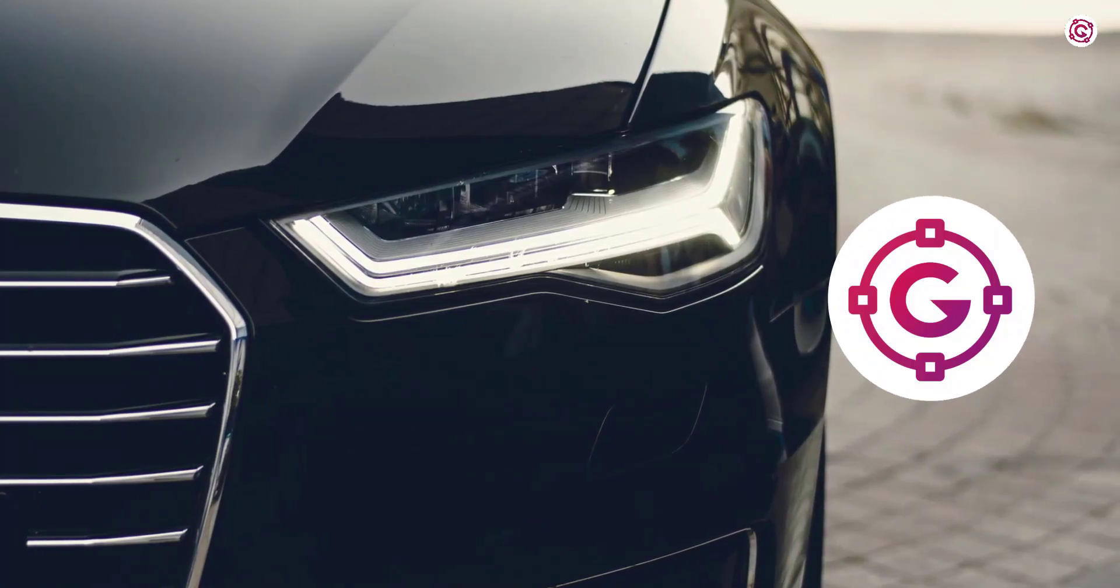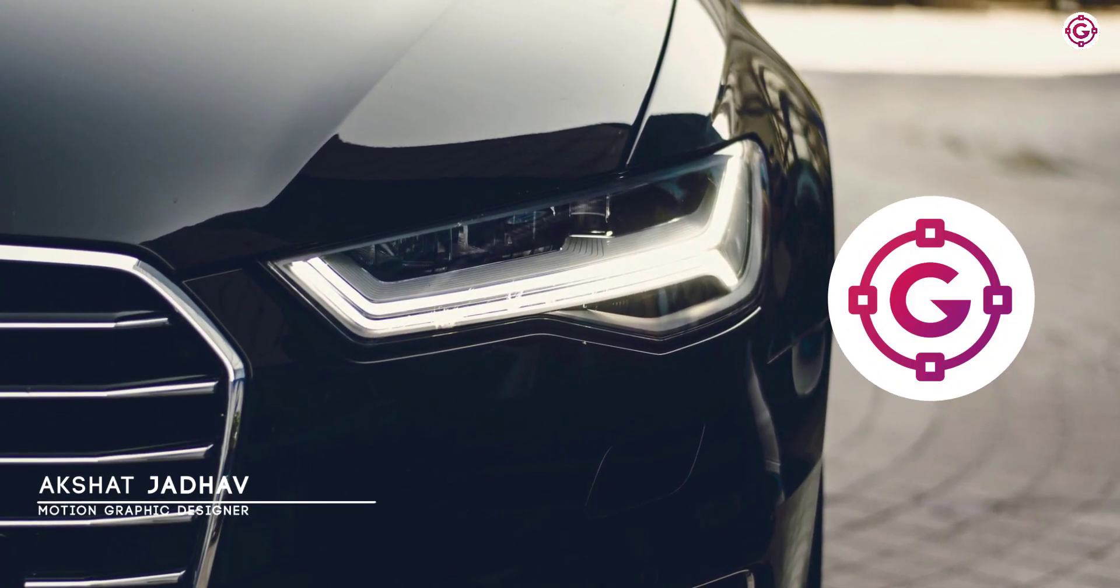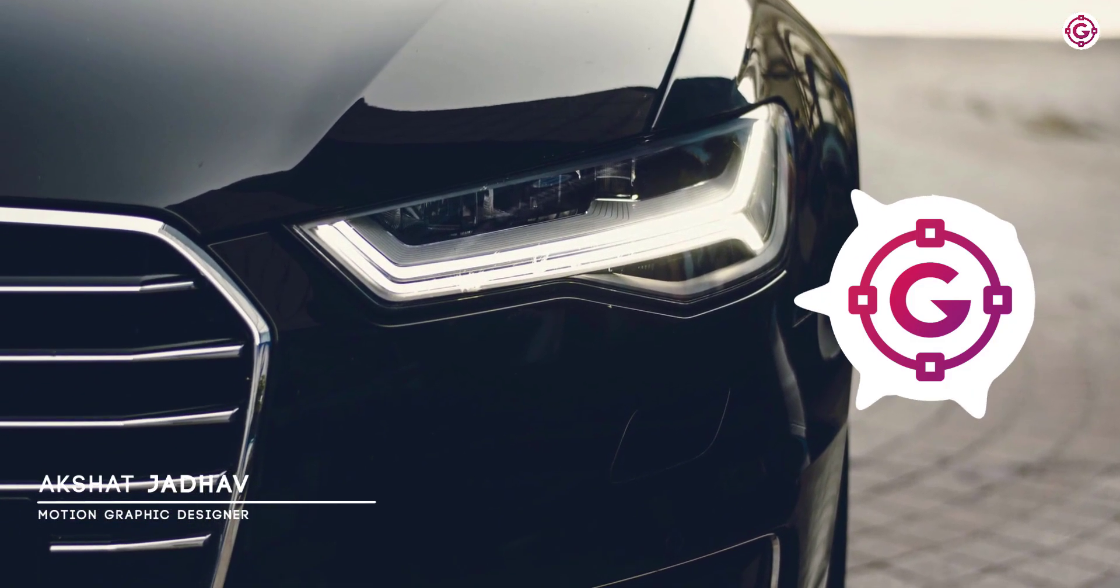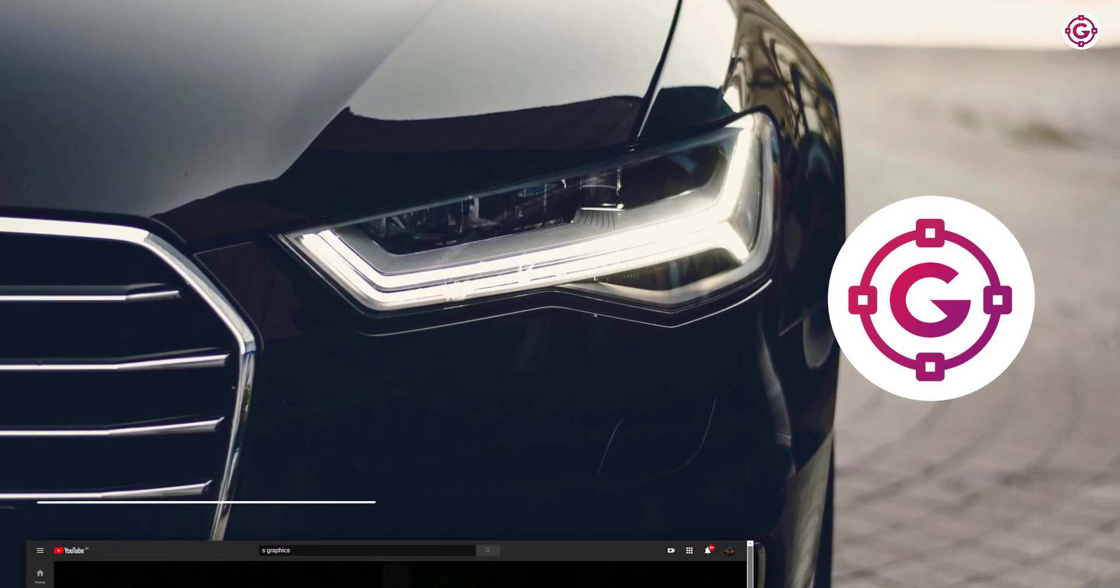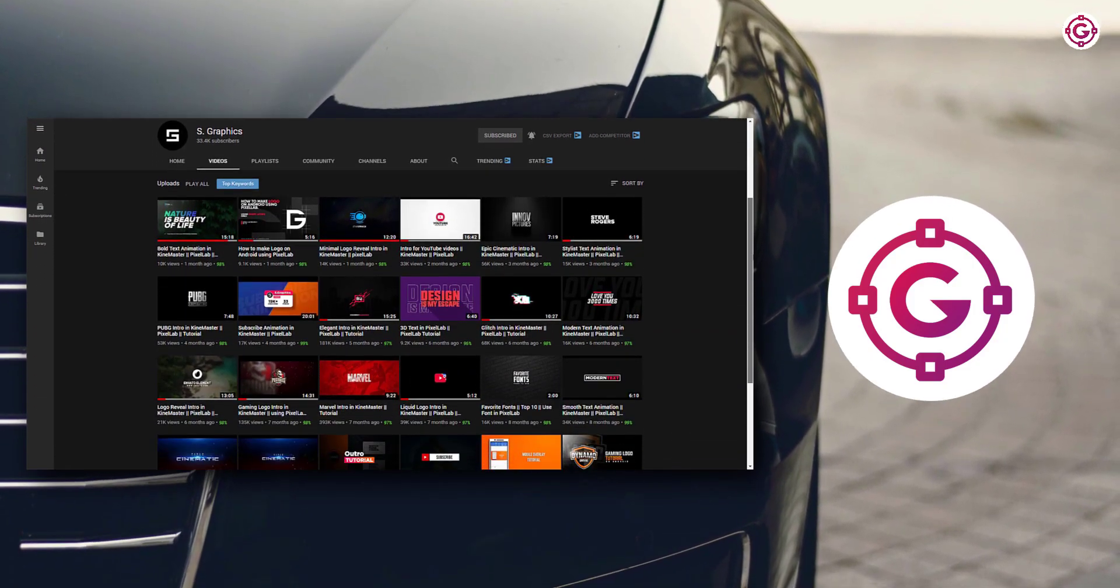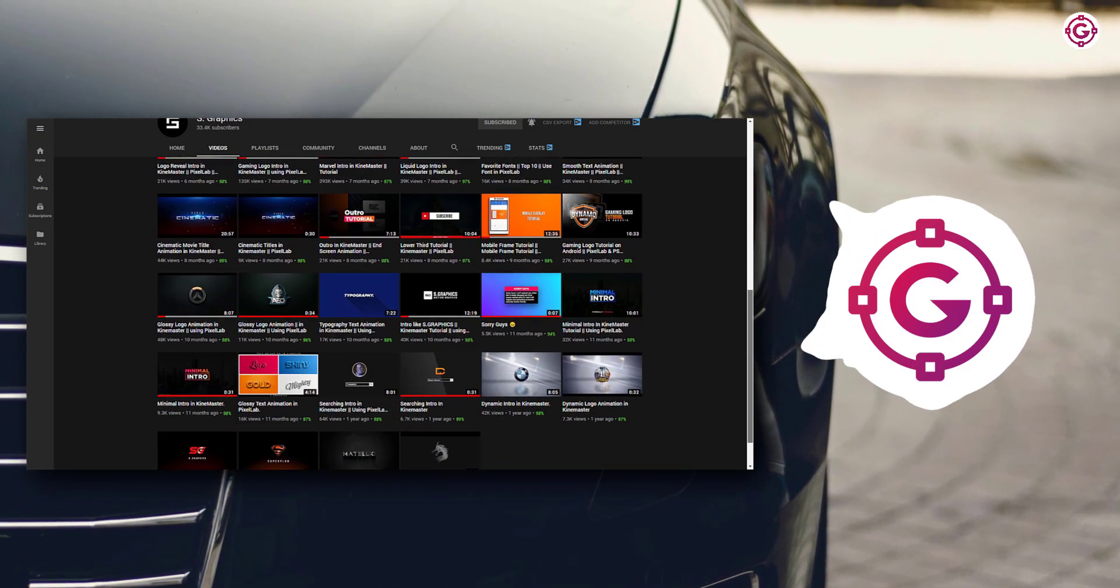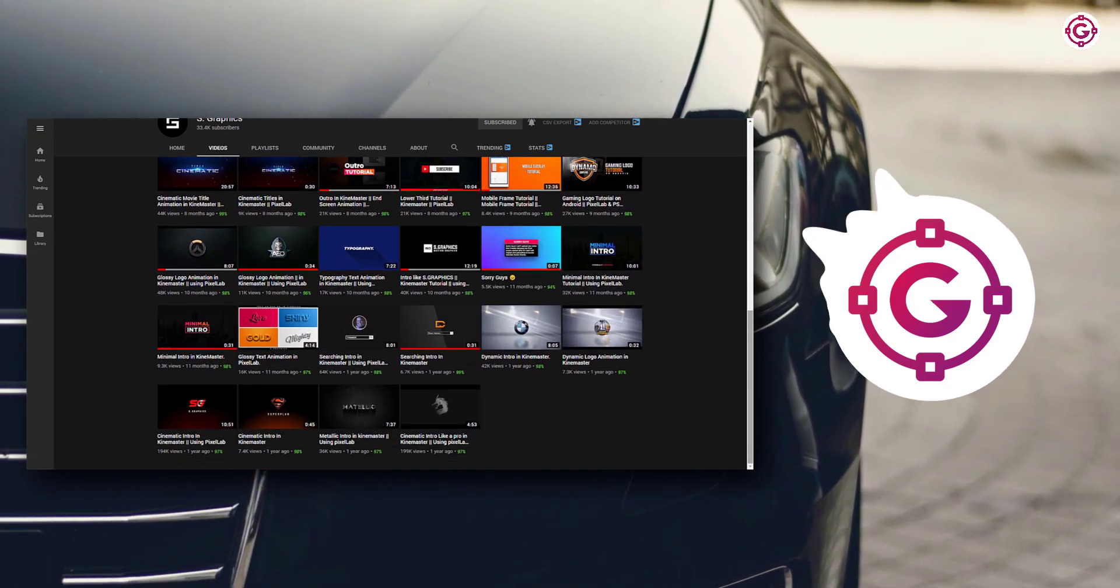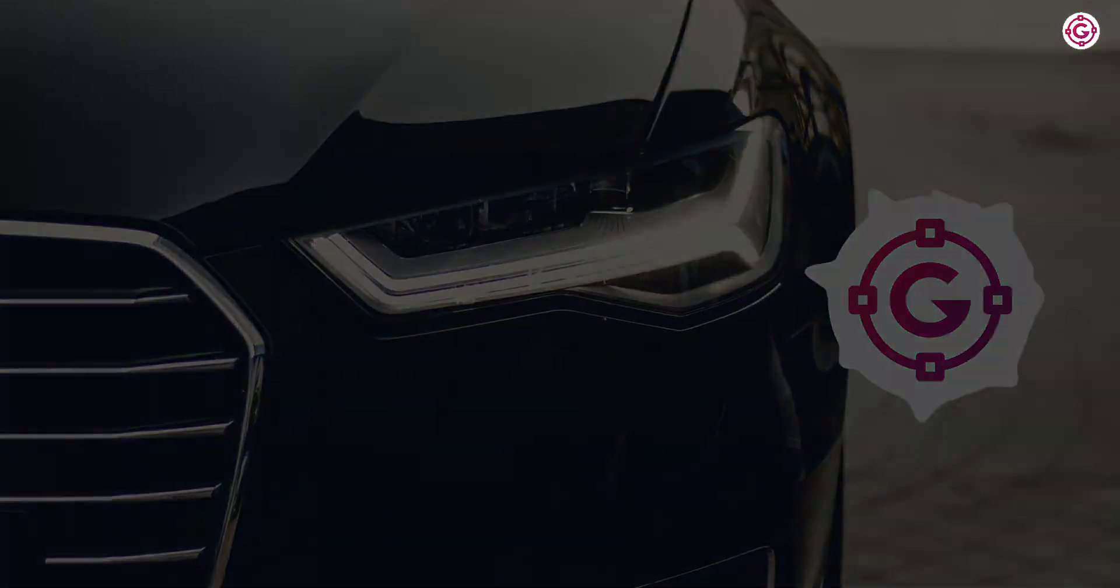Hello everyone, welcome to my another After Effects tutorial. Today, we are creating a simple and minimal intro in After Effects. By the way, this tutorial is inspired by S-Graphics, check out his channel. He makes awesome motion graphics tutorials on mobile phone. Now before any further ado, let's get started.